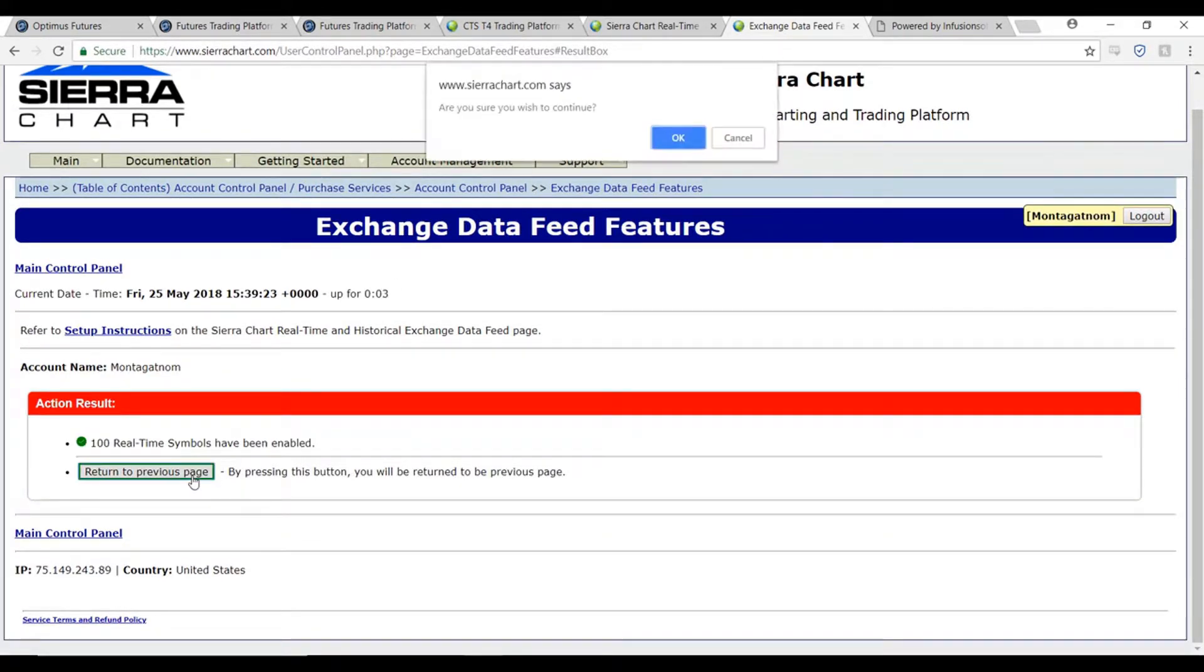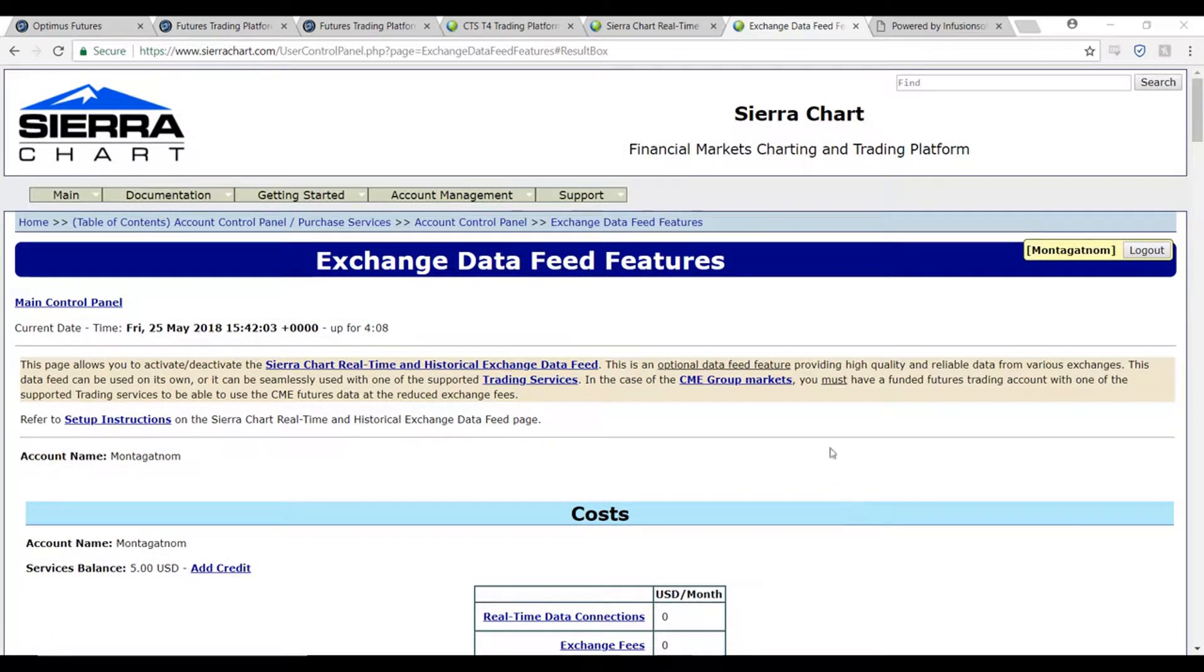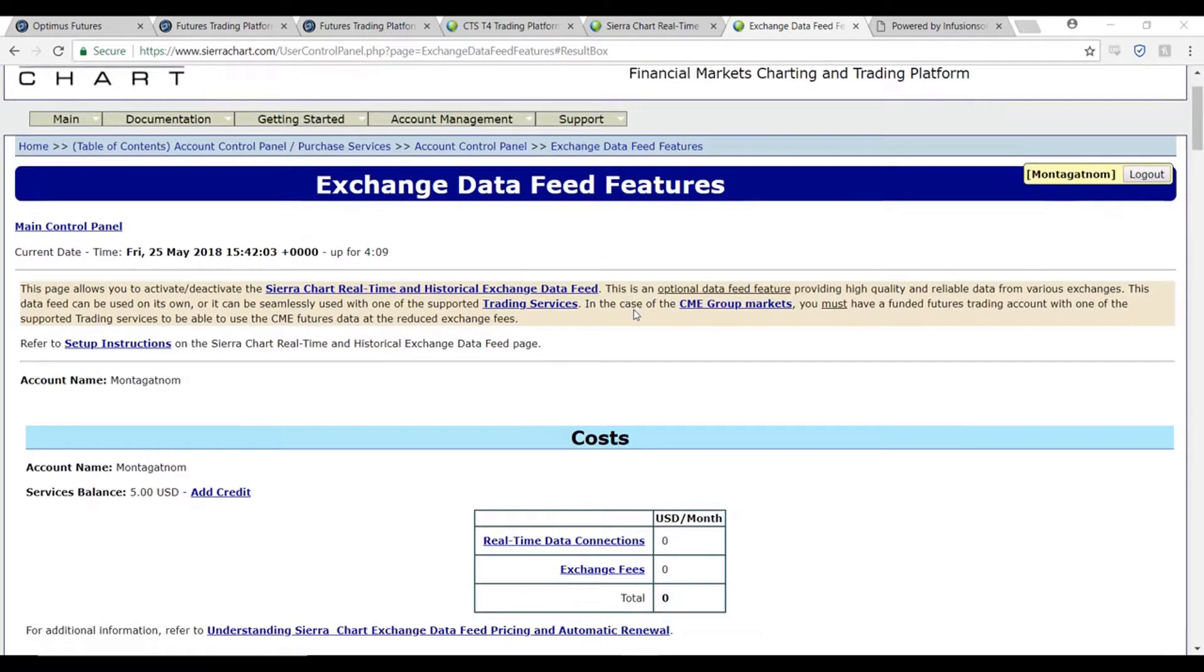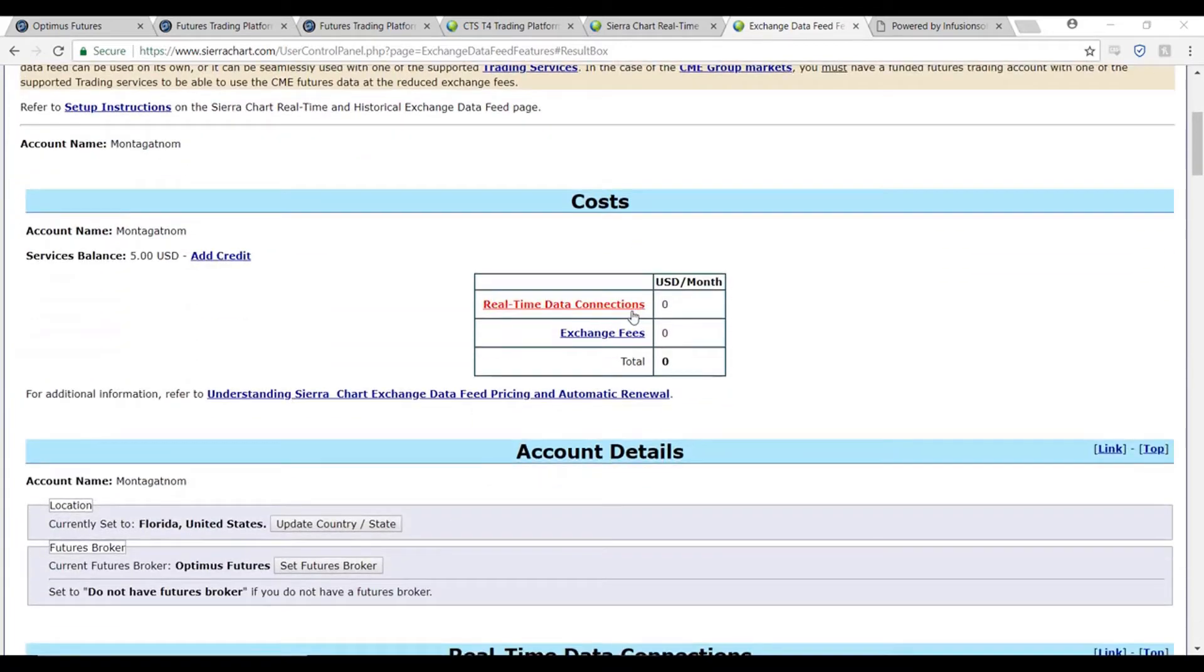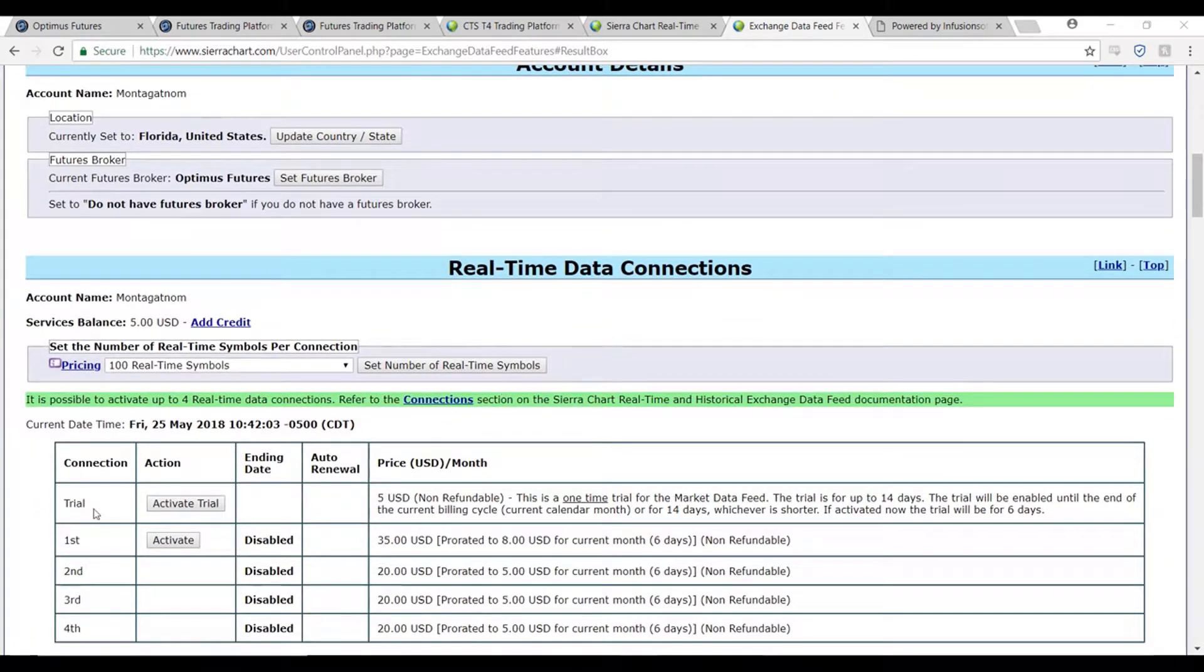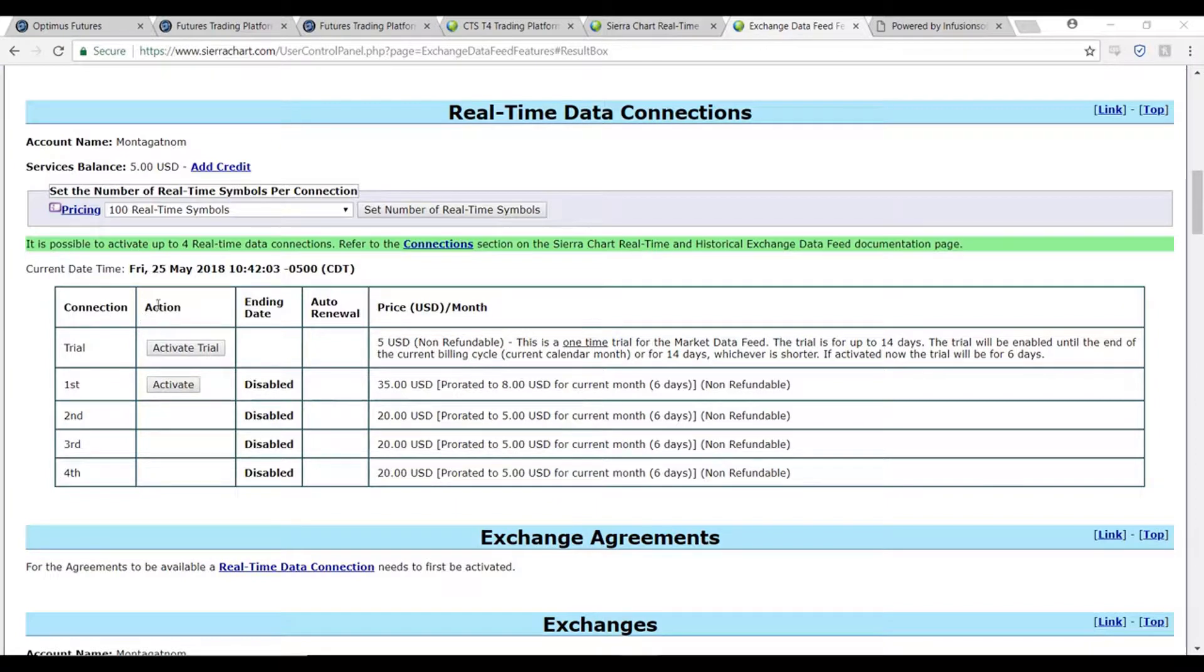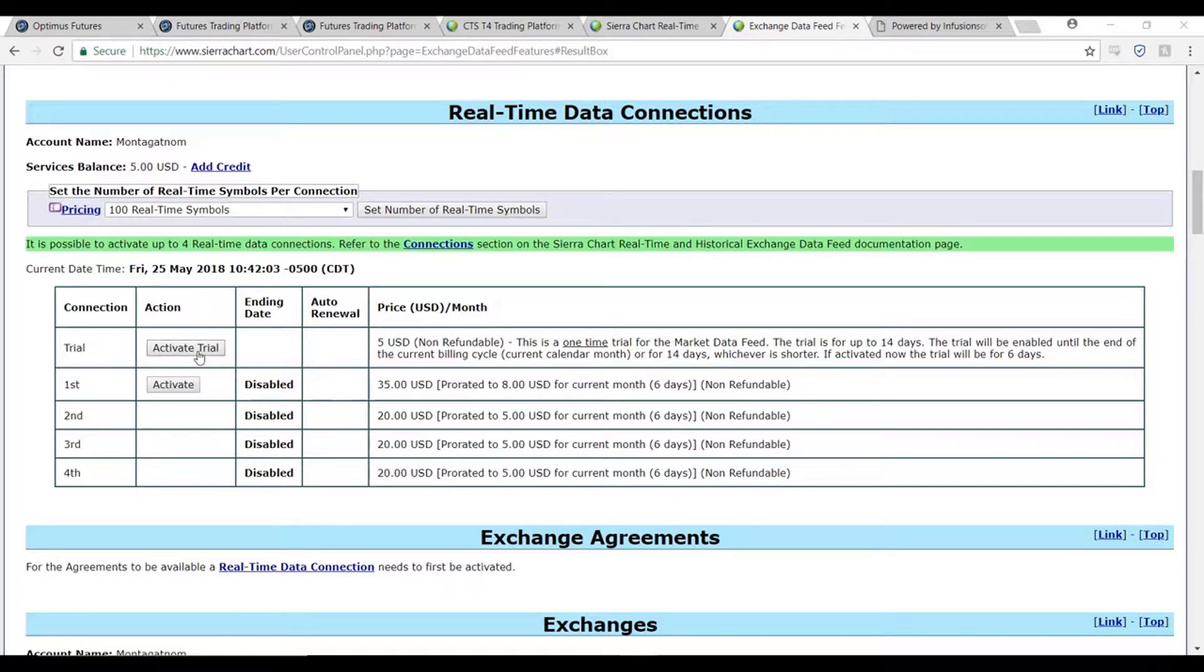Now we can scroll down on the site to activate our market data feed. Scroll down until you reach the table with the connection and action columns. In the first row and the second column, you can click on the activate trial button.